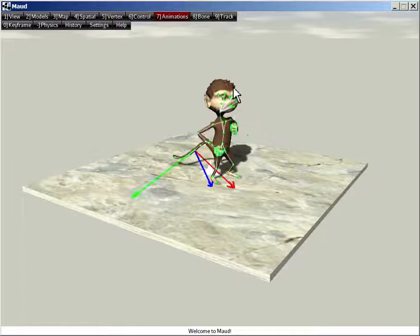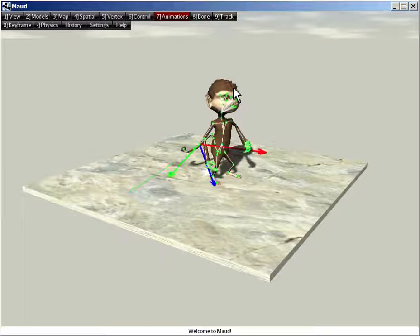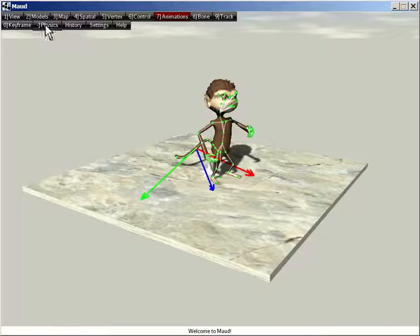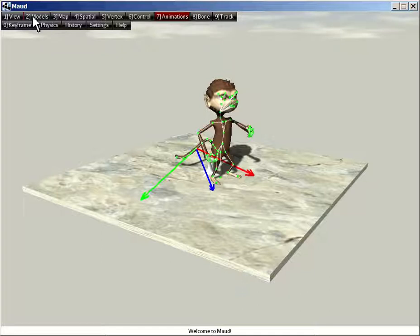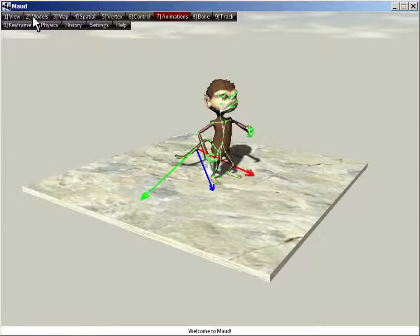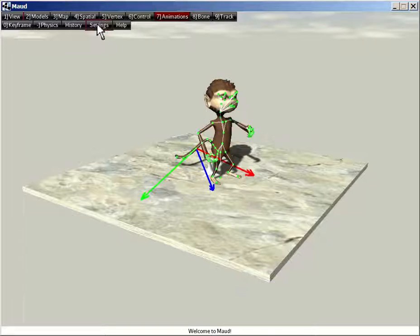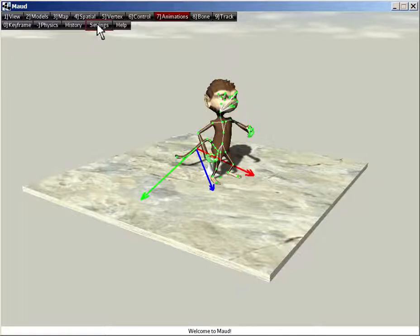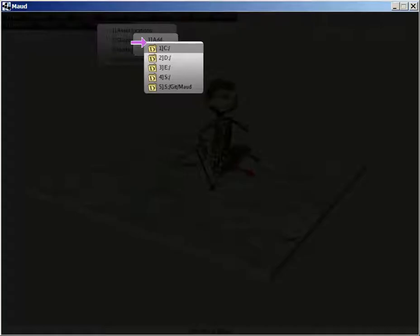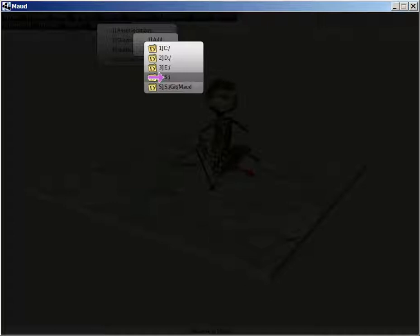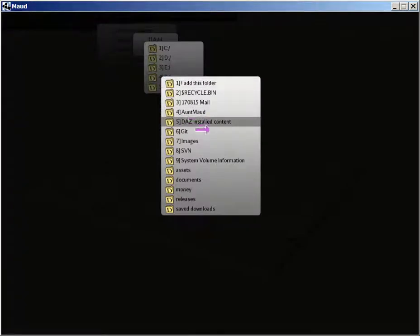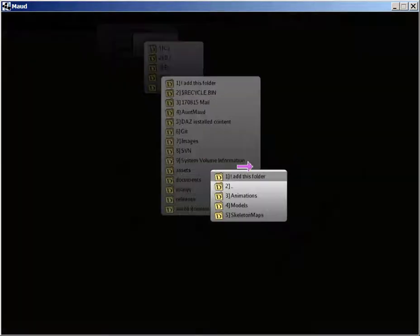So I happen to have this model called NAN, which I'm working on. And unlike Jamie, NAN isn't built into Maud. In order to load it from the file system, I have to first tell Maud where NAN's asset root is. You set the asset root locations from the settings menu. So select settings, asset locations, add, and then the drive that contains the root, and then the name of the folder, and then you say add this folder.